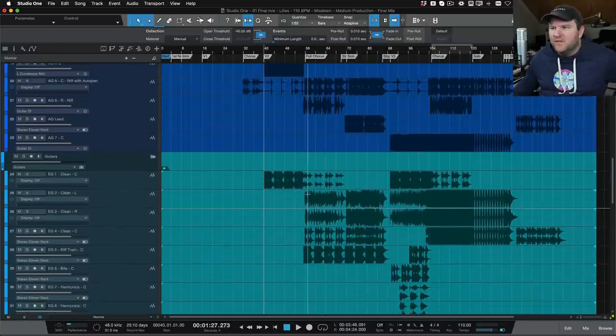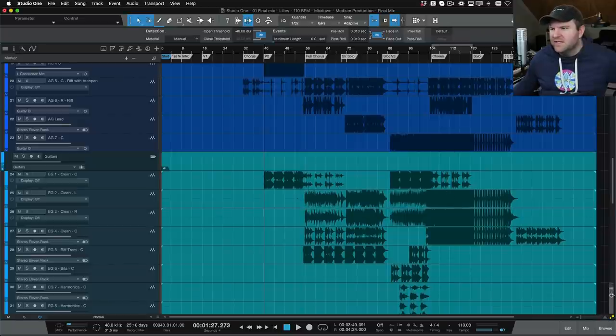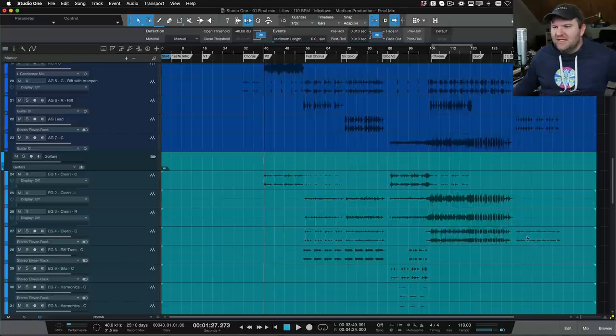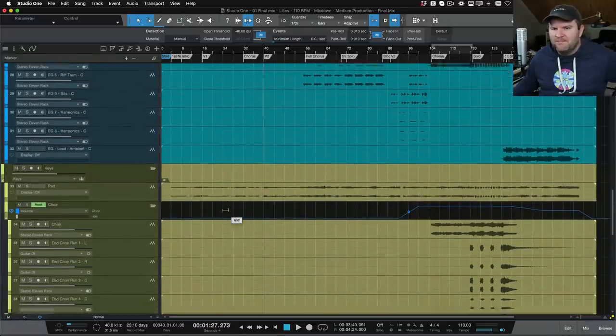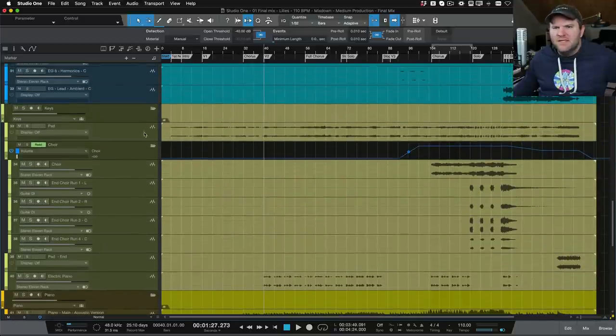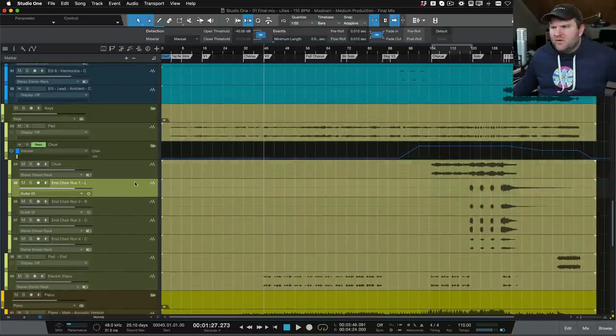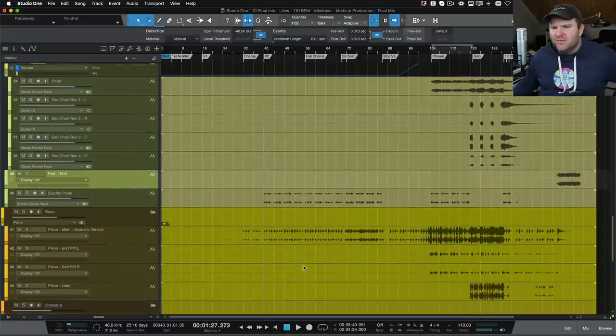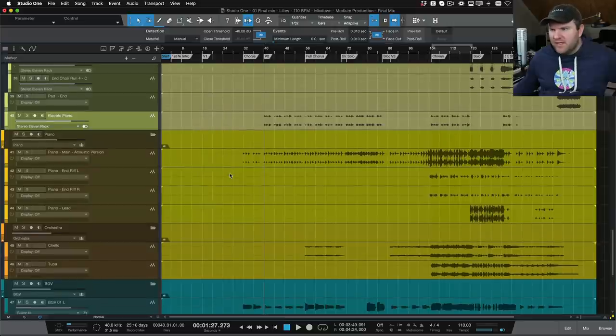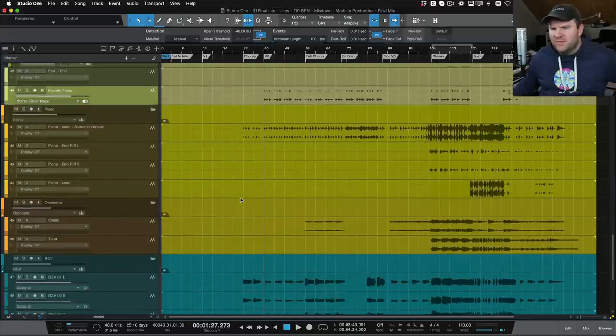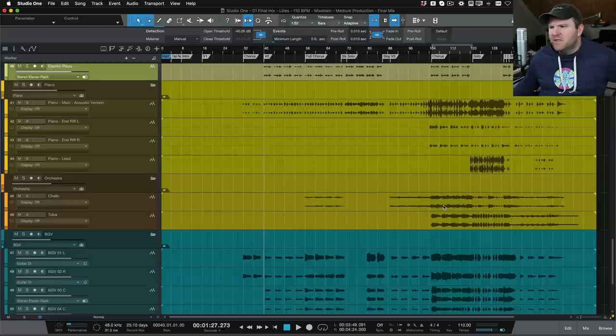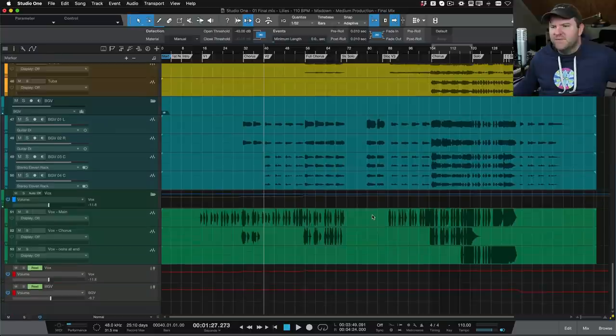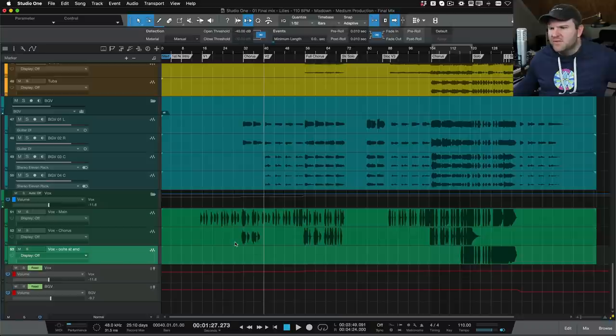A good amount of electric guitars - they don't come in until about here, and then looks like they get very big there. Let's zoom out so we can see a little more what's happening with these waveforms. Lots of electric, some in stereo. Good amount of keys here - we got a pad and then a choir, which I'm guessing might be a keyboard as well. There's electric piano down here, regular piano with a couple of extra tracks for some different lead parts. Cello, tuba - man, it's a big production. Four tracks of background vocals, a main vocal, a chorus vocal which looks like it might be doubling with the main vocal, and then some oohs at the end.